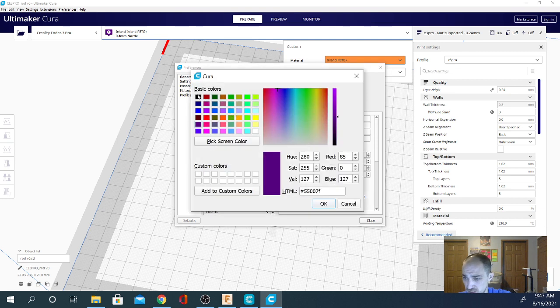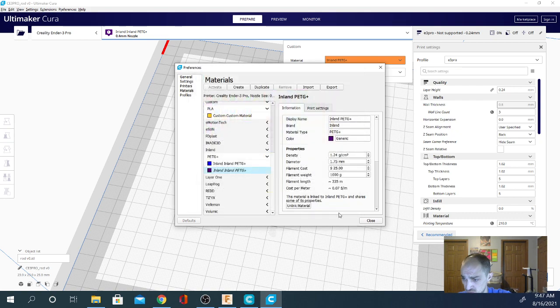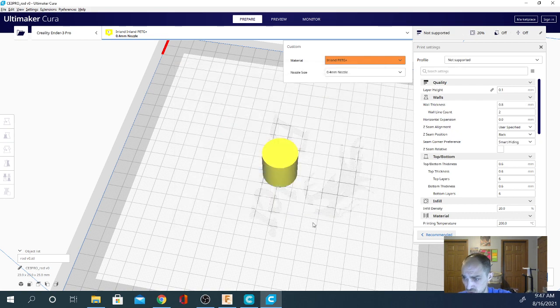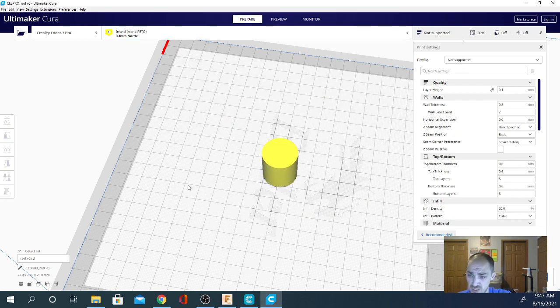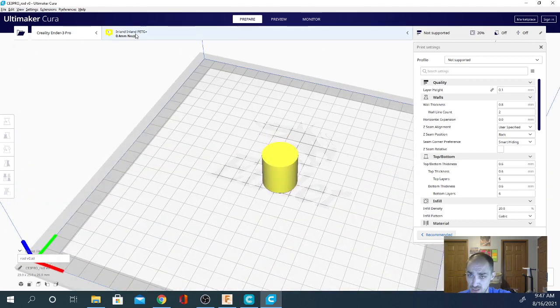If I click this here, I can select whatever color I want. You said you'd like to see it yellow like in some of my previous videos, so let's hit okay and then hit close, and you can now see that the model is shown in yellow.